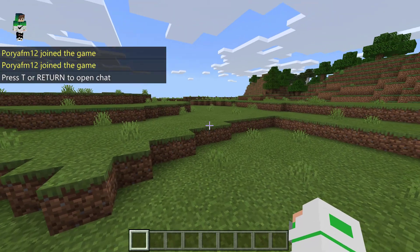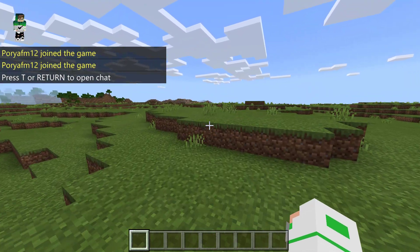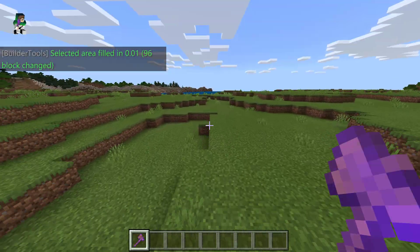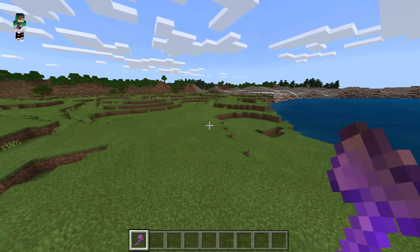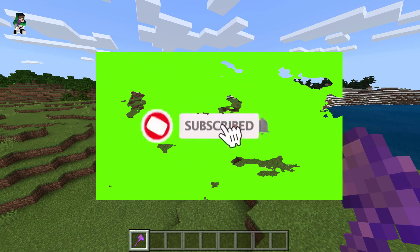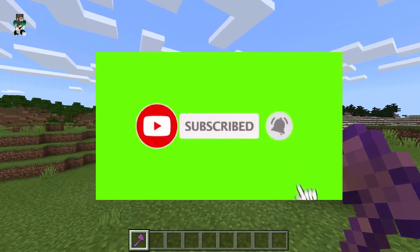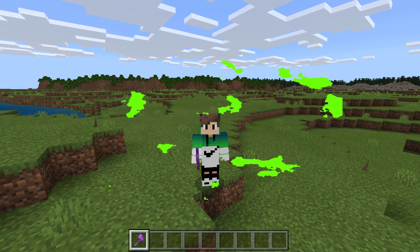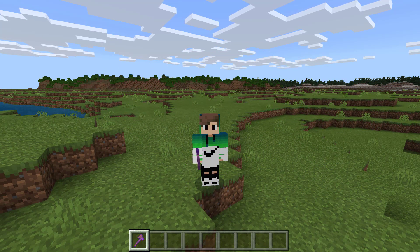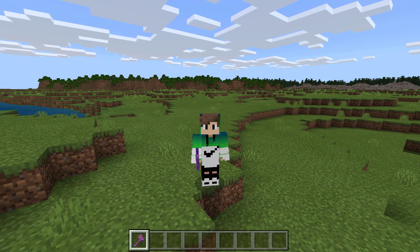Now if I go back to my server and type 'pl', the plugin should show up. If you liked this video, make sure to like, hit the subscribe button, and join the Discord. There's also a link in the description to follow me on Instagram, Twitter, or other platforms. I hope you liked the video and see you in the next one.